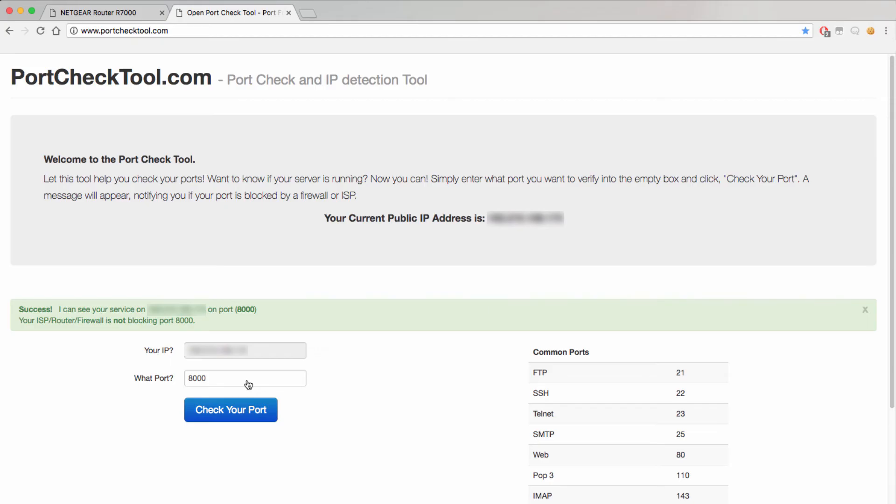If you get this green success message that means you have successfully configured port forwarding in your router and were able to access your device remotely.